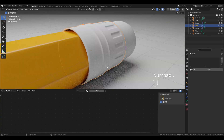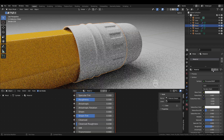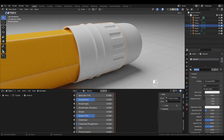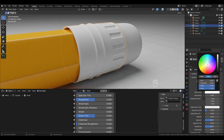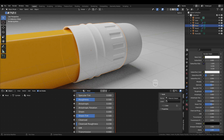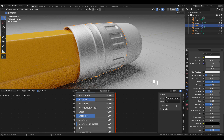Moving to the metal piece: add a new material and call it 'metal'. For the base color, set the value all the way up, metallic all the way up, and roughness to 0.33.